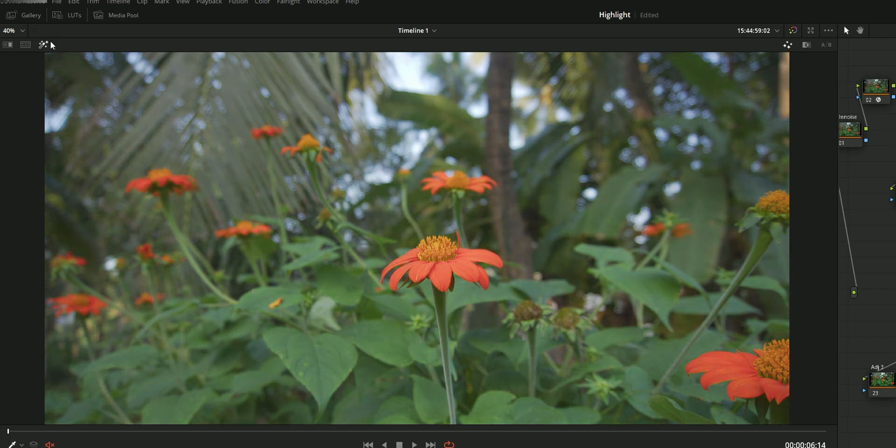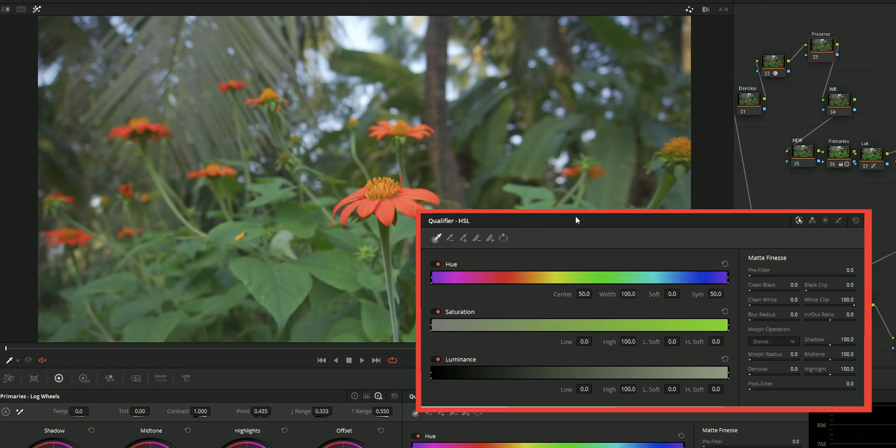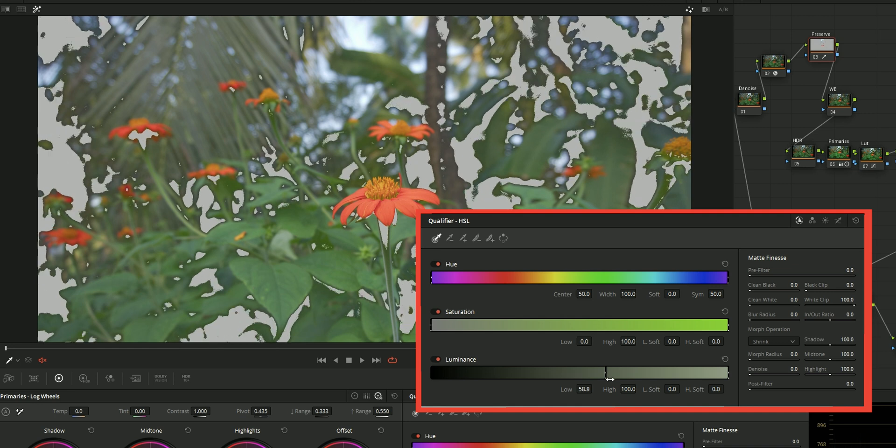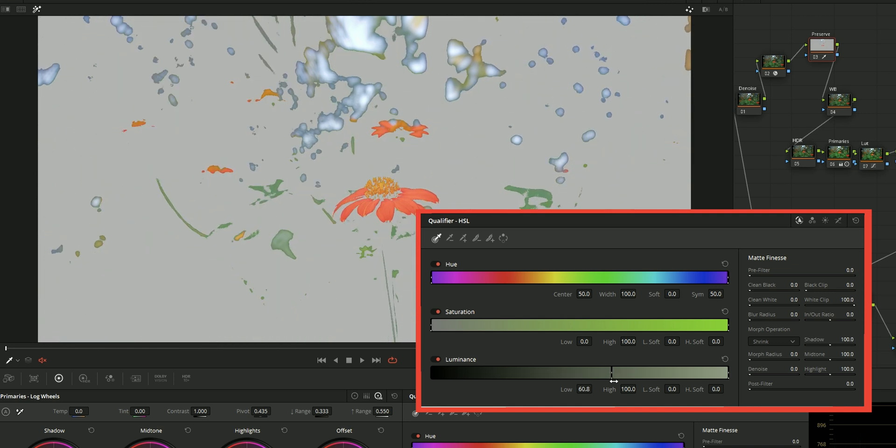For that, enable the highlight mode. After that, go to the qualifier window, and on the luminance tab, take the lower end and move it to the higher end. You can see it is selecting highlights only.